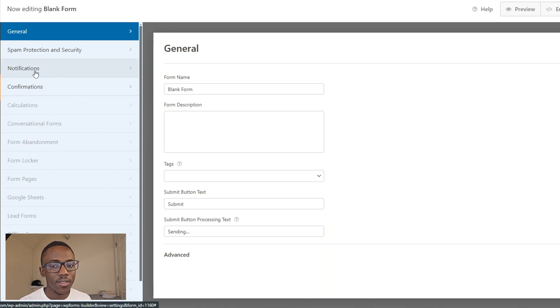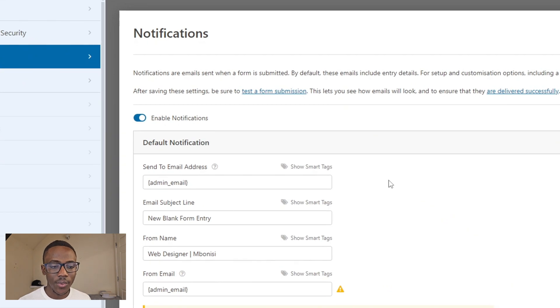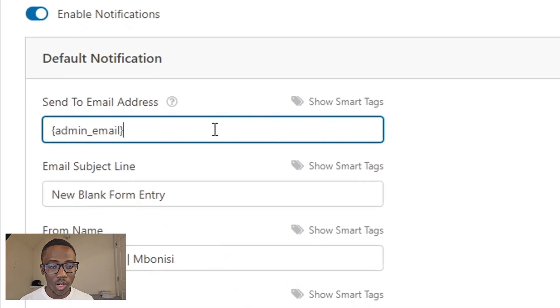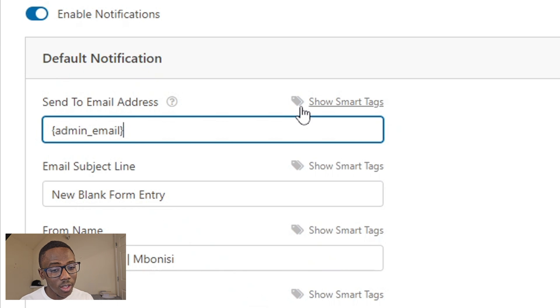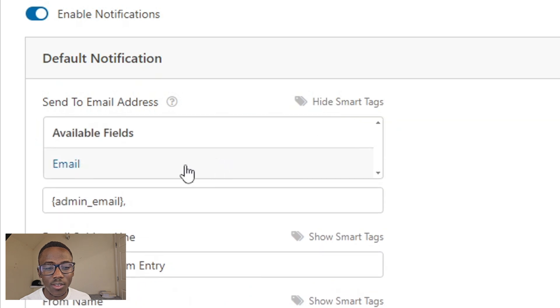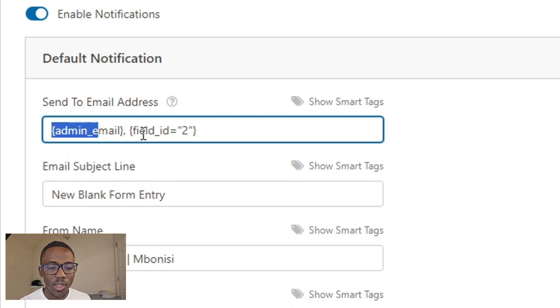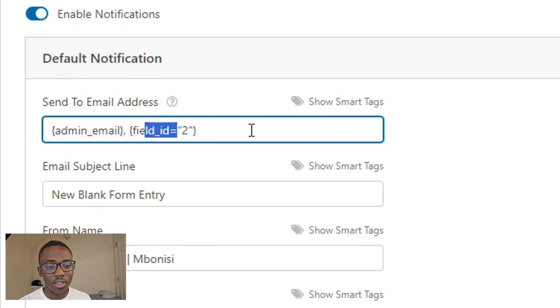In this part of the video we want to configure our form to actually send a notification to our email and to the person who just submitted the form. Go under Settings, then click where it says Notifications. On the default notification, include your admin email address. Then we also want the notification sent to the user, so they know their message was received. Click the comma and add the user's email — field ID 2 is the user's email.